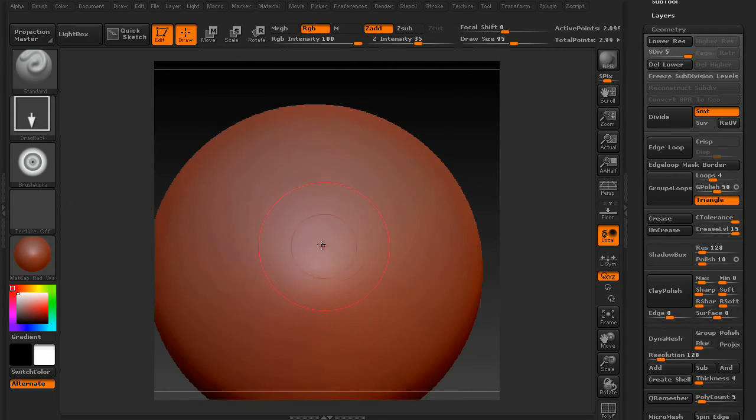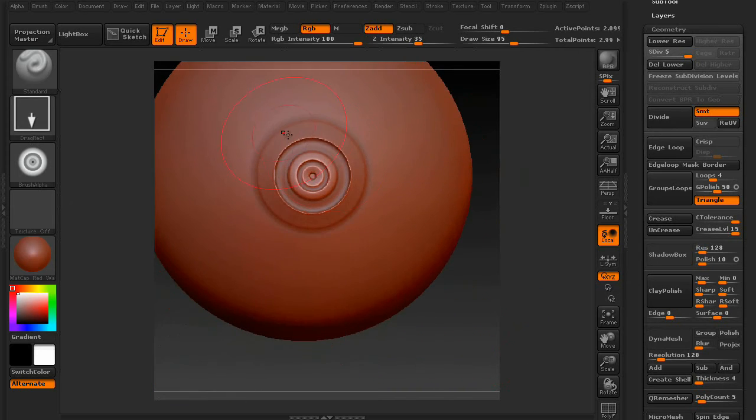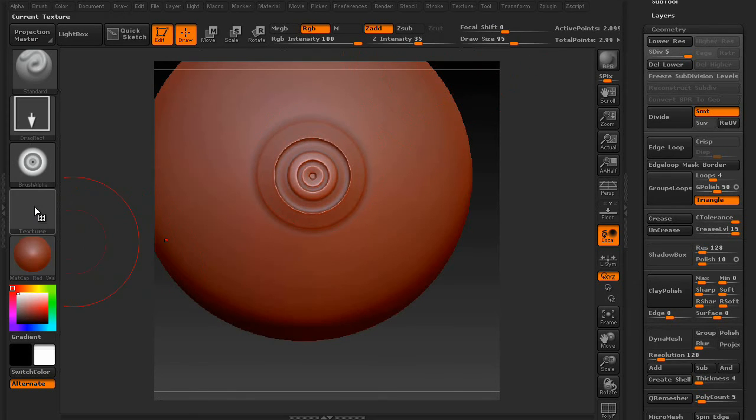And draw it on. Once you like the intensity and you're comfortable with all the settings,